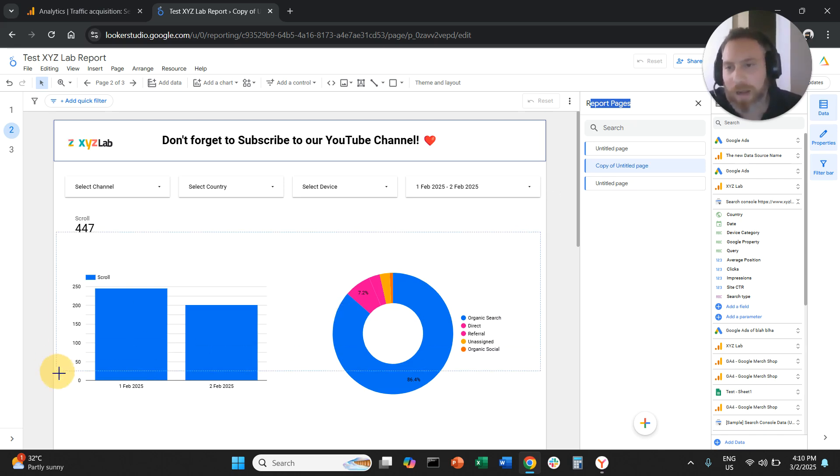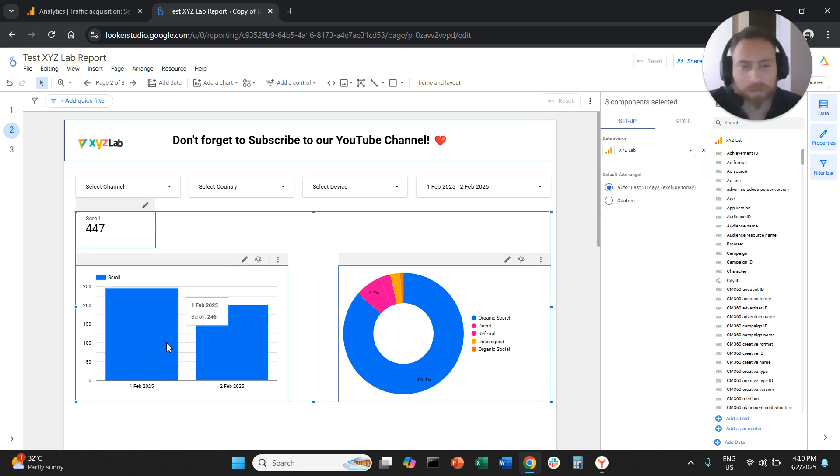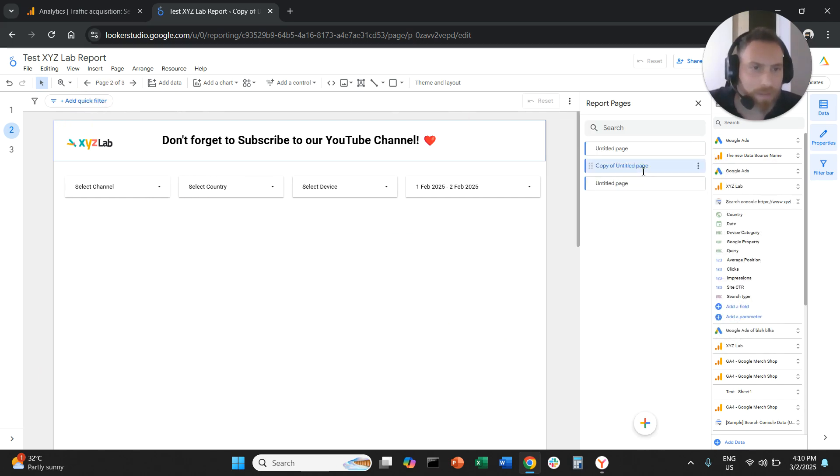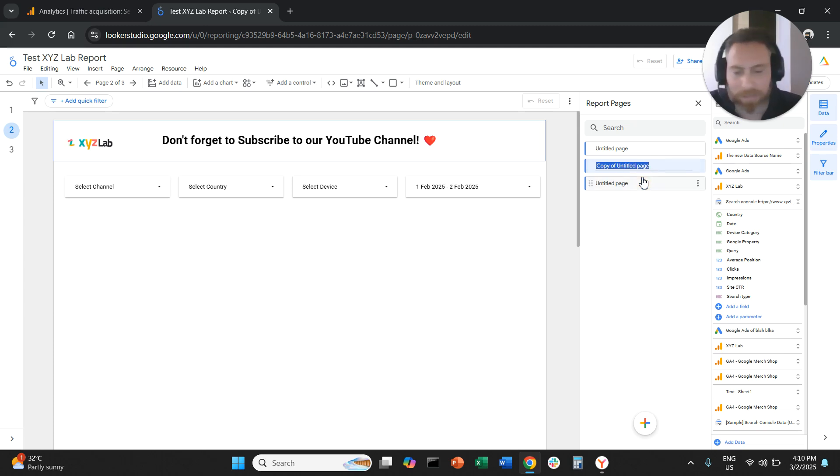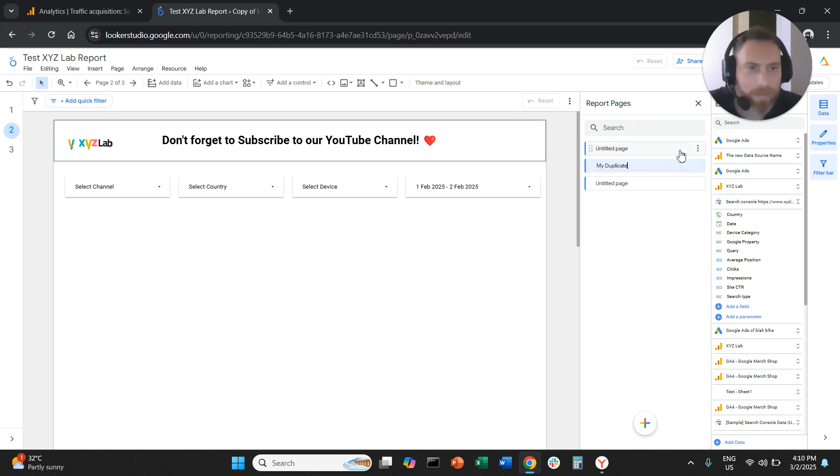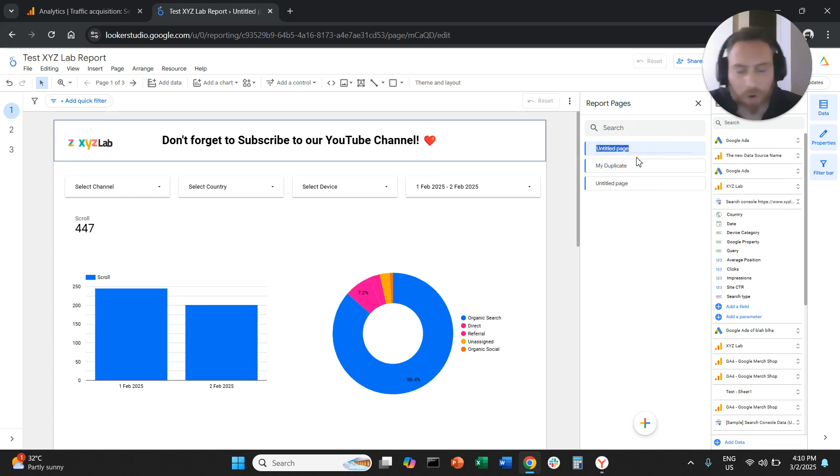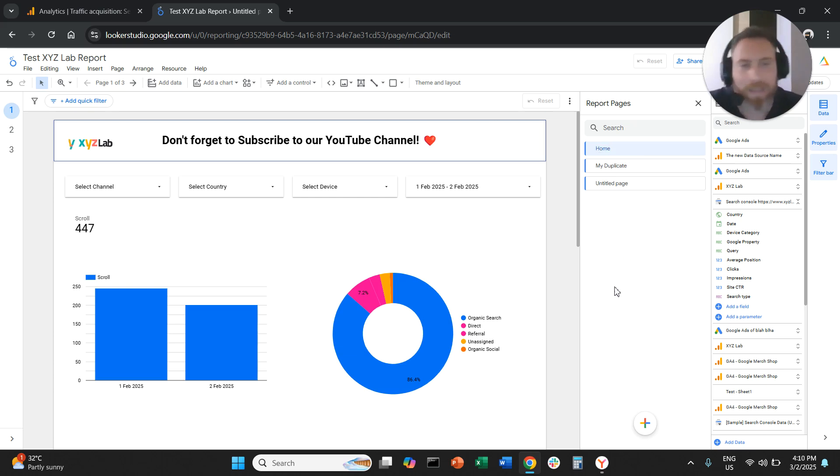Obviously, you carried all the formatting with you and also all the charts and all the graphs. And of course, from here, you can actually remove everything, whatever you don't want. You can change the name of your new page. So this is my duplicate. This is, I'll call it home. And that's how you can actually replicate a page.